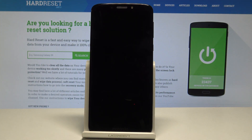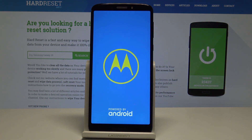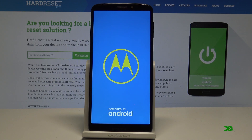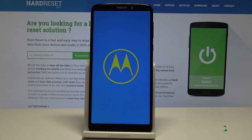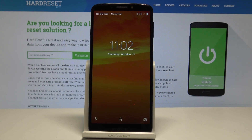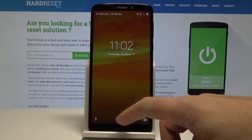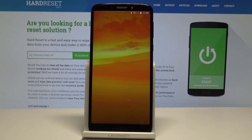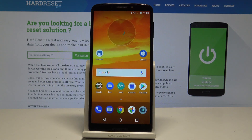The device is simply restarting and booting into normal mode. Let's wait until the operation is completed. Alright, the home screen pops up, so now you can unlock the device and start using your phone in a normal way.